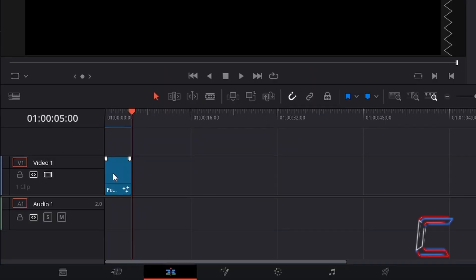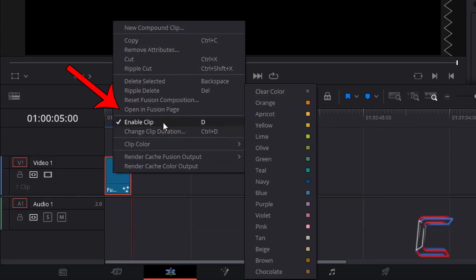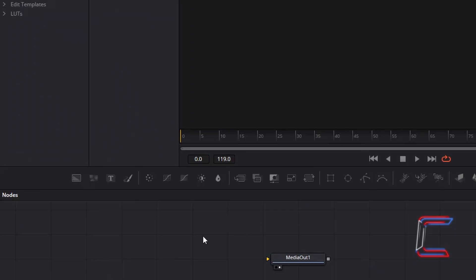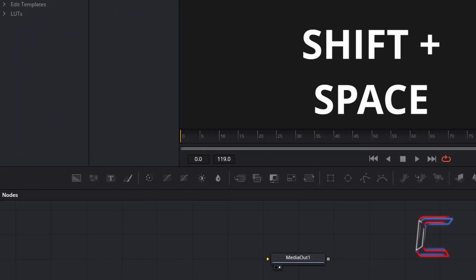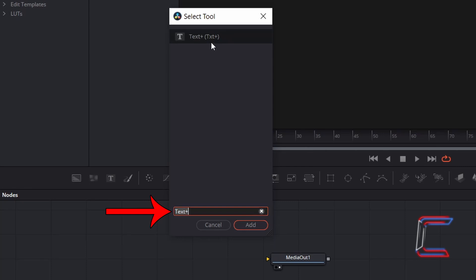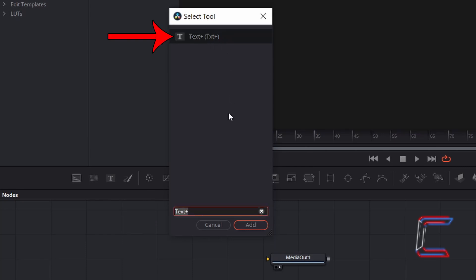Right-click on your Fusion Composition Clip and go to Open In Fusion Page. Inside your Nodes panel, hold Shift and press Space to open up the Select Tool window. Search for Text Plus, select this tool, and click on Add.